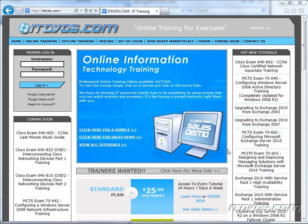Welcome to the ITDVDs.com YouTube channel. This is just a sample of the training available at ITDVDs.com. If you would like to see complete training, please go to ITDVDs.com. Now let's begin the sample.